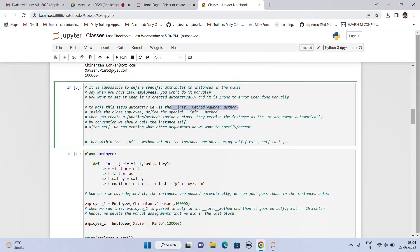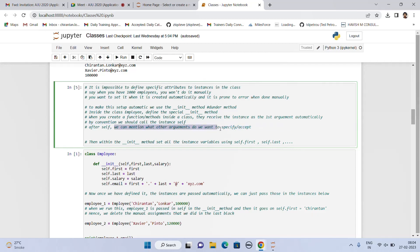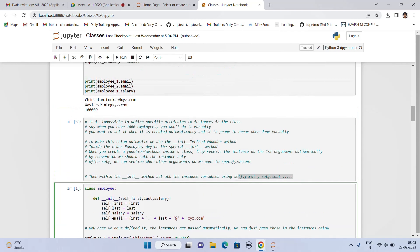Inside the class employee, we have a special init method. When you create a function or method inside a class, the method receives the instance as the first argument automatically. By convention, we should call that instance self. After self, we can mention the other arguments we want to specify or accept.